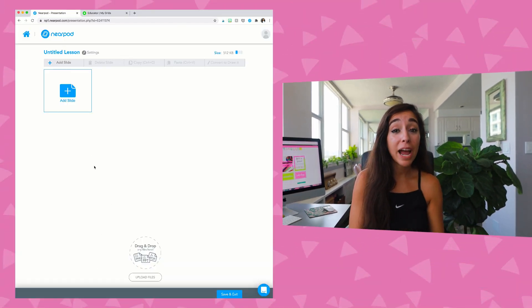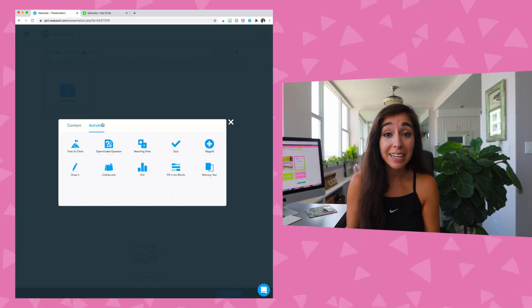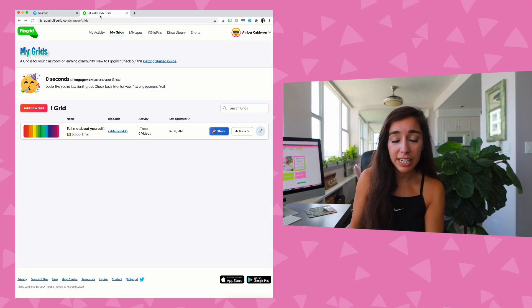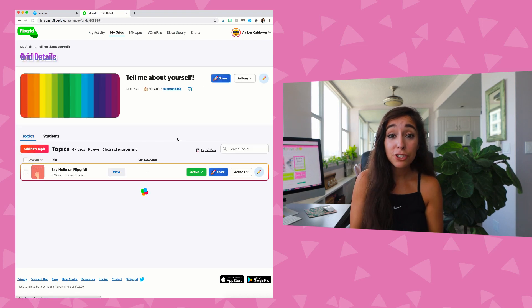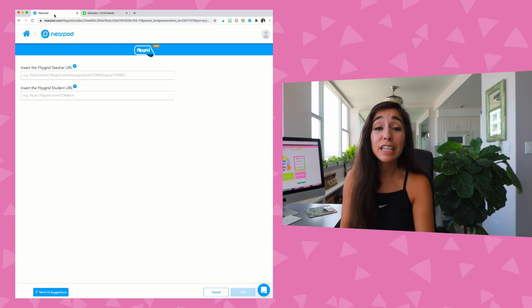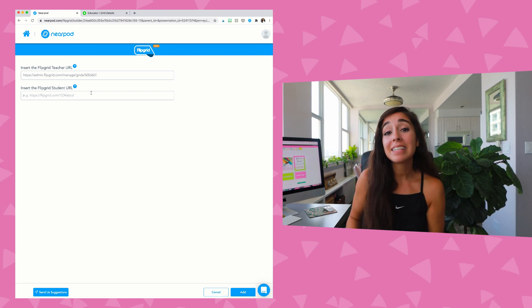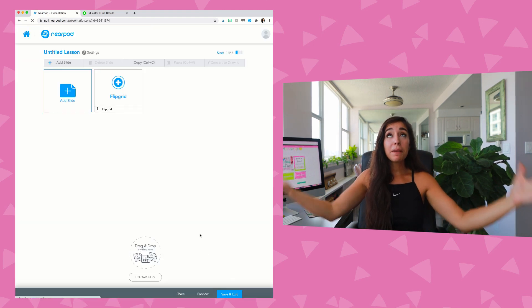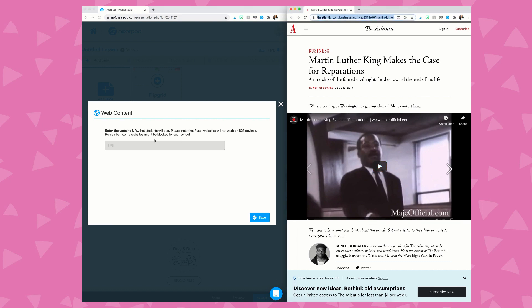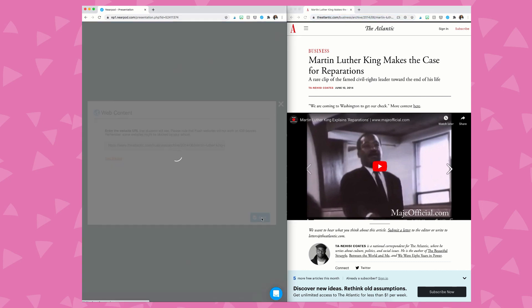Did you know that Nearpod has a direct Flipgrid integration directly within Nearpod? It's time to ignite conversations and create video conferencing within your students in real time where you can hear and see from your students and show your personality — all embedded within Nearpod. This eliminates multi-tab teaching, keeping everything in one hub so your students and parents are not having to go to 800 different platforms to complete one assignment. You can add everything within your Nearpod experience, even through a web link.